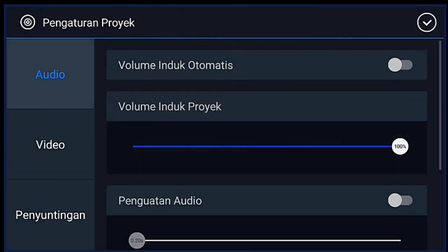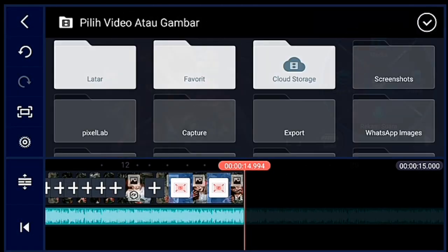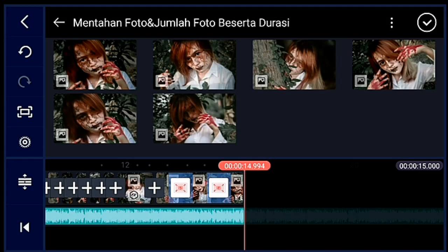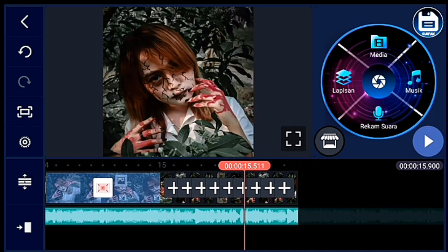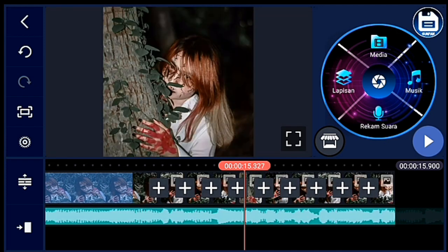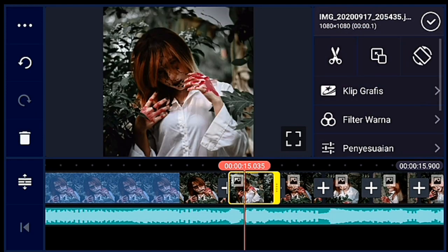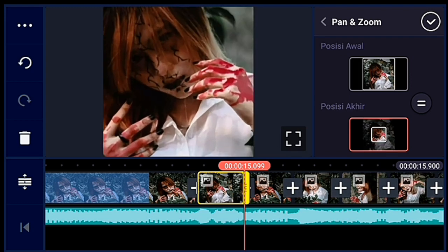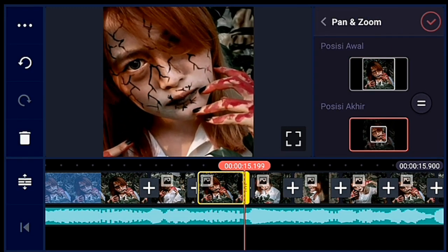Kalian klik pengaturan, penyuntingan durasinya 0,1 ya. Lalu kalian tambahkan 9 foto ya guys. Jika sudah, kalian lebarkan timeline-nya dulu supaya enak untuk nge-zoomnya — 9 foto itu kalian zoom posisi akhirnya ya guys. Saya percepat ya.